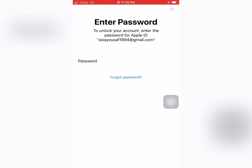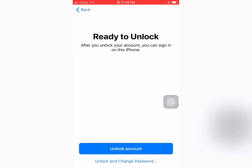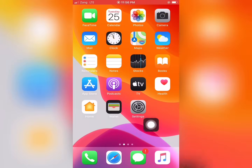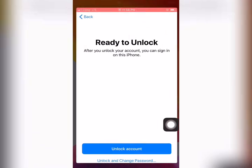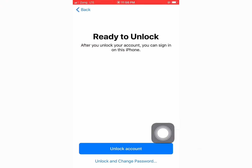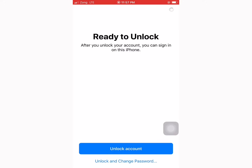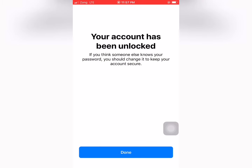Tap on Next. Ready to unlock — after you unlock your account you can sign in on this iPhone. Tap on Unlock. Your account has been unlocked. If you think someone else knows your password, you should change it to keep your account secure. Tap on Done.